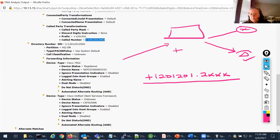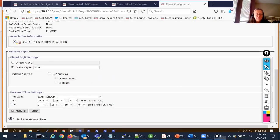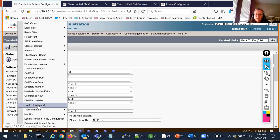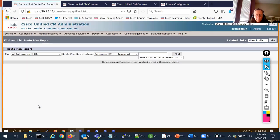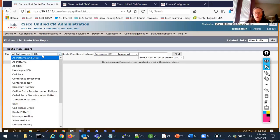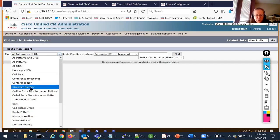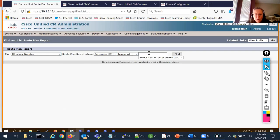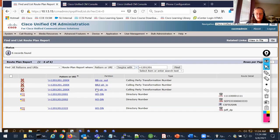I'm going to close my analysis and go back to Call Manager — Call Routing, Route Plan Report. When working with the Route Plan Report, you can look at all sorts of things: just translation patterns, voicemail pilot numbers, URIs, or things learned from your ILS network. We're going to look at patterns and directory numbers. I want to see anything that begins with plus 1-201-201.